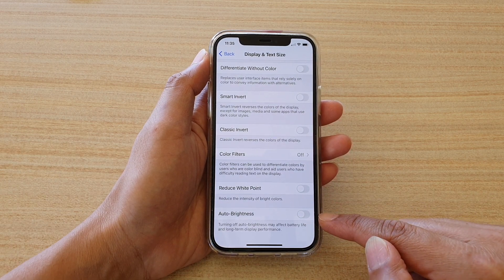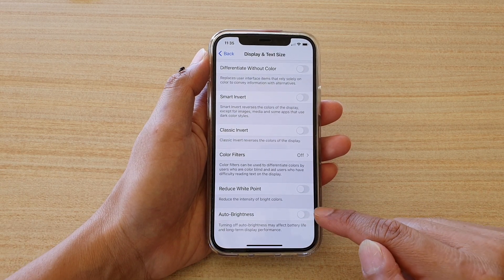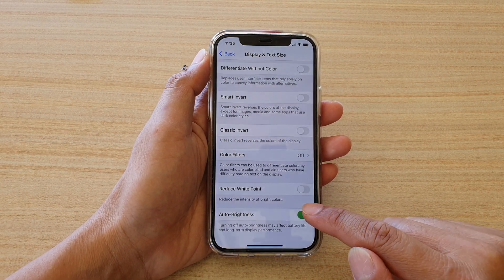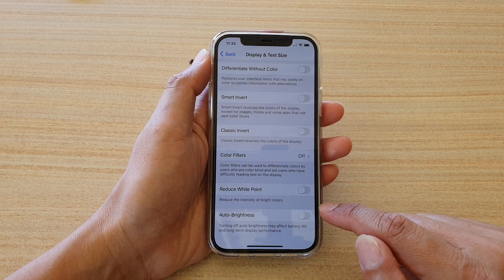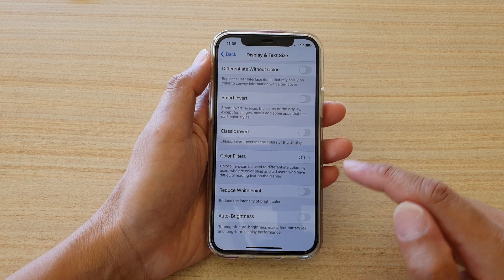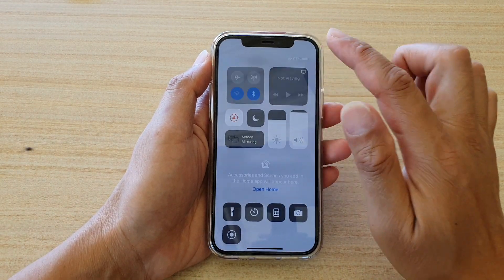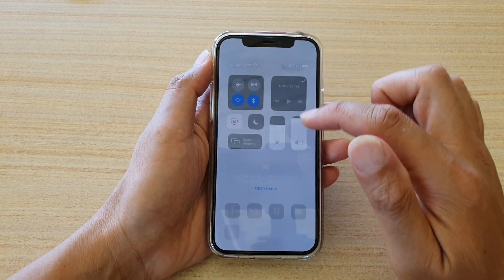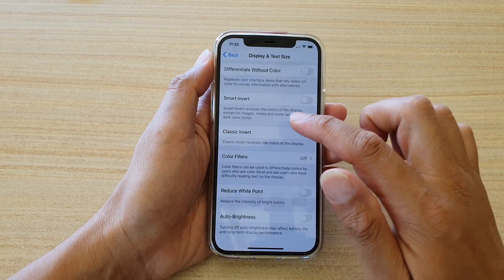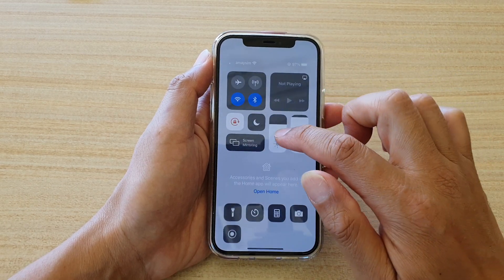By default it is set to on, so you can switch it off to give you total control. That will bring down the brightness, so you'll have to bring it back up again.